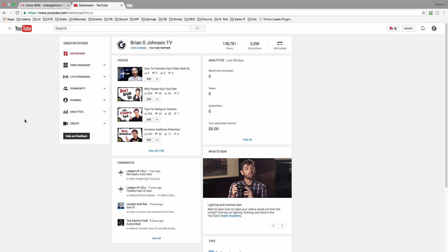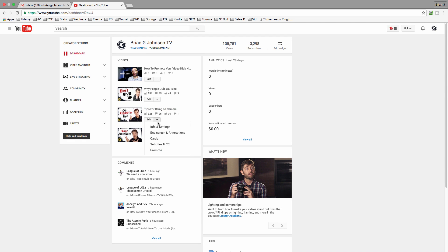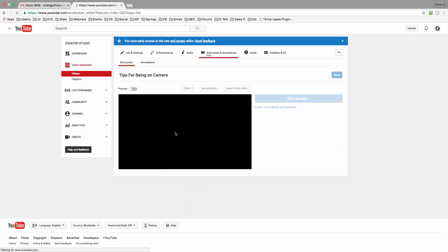I've gone ahead and logged inside of my YouTube Creator Studio — I'm on the dashboard. To access this functionality you can: A, click on Video Manager, or you can click the most recent video. You can click Edit, or you can click the down arrow and notice we've got End Screen and Annotations.